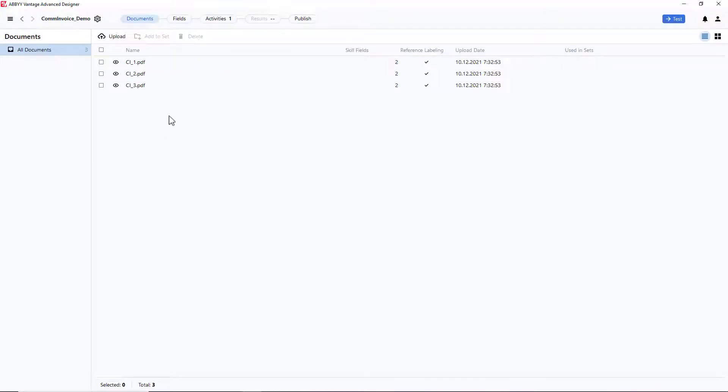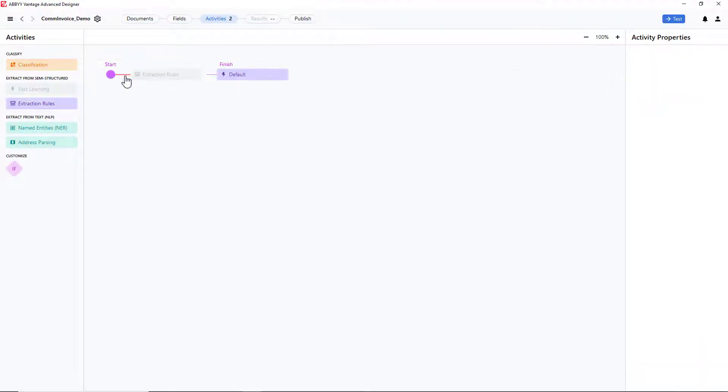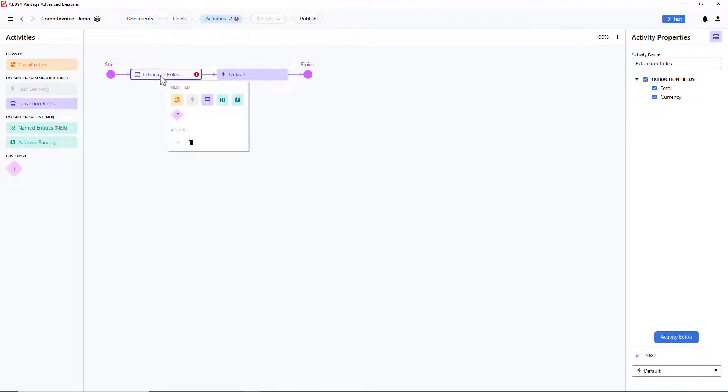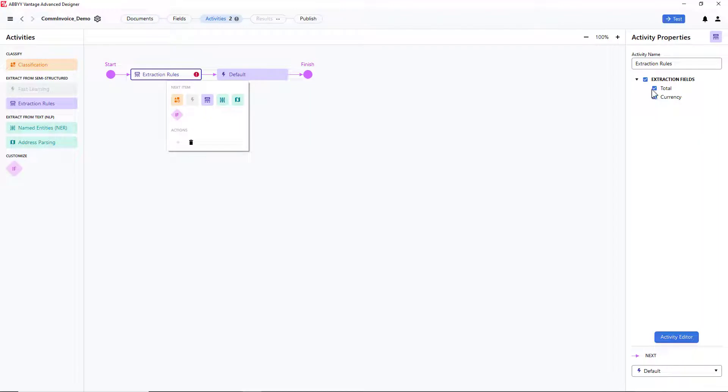I should go to the Activities tab and add the Extraction Rules activity to the pipeline. With this activity, I will be able to adjust all necessary settings for detecting the Currency field. On the Activity Properties panel to the right, you can see the two extraction fields I've created in Vantage. I will now work only with the Currency field, so I deselect Total.